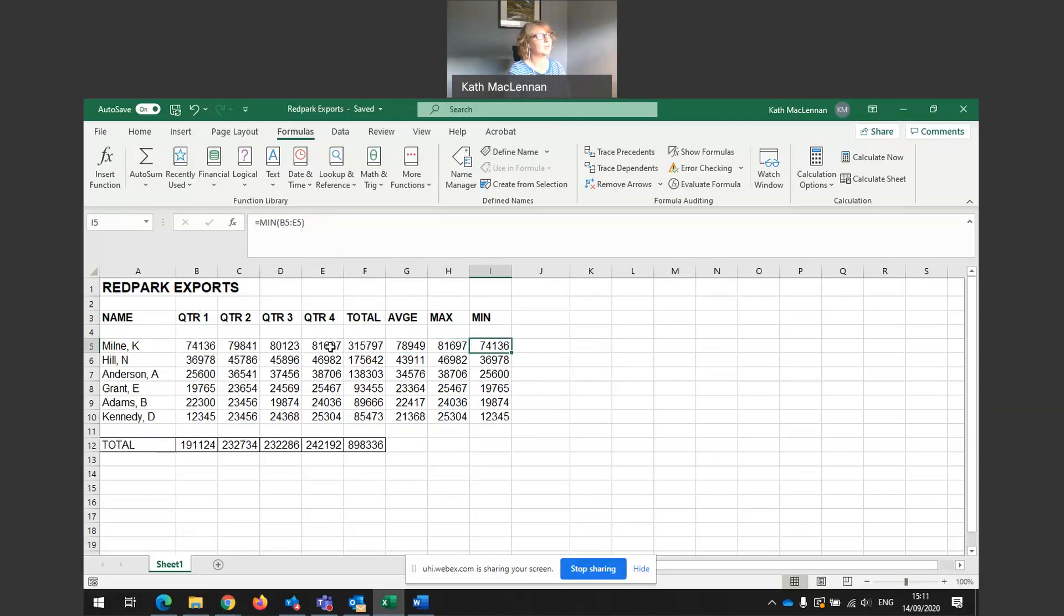So over the four quarters, this is the smallest amount. And Excel will calculate this for you automatically without you having to go in and look at the figures and work it out yourself.